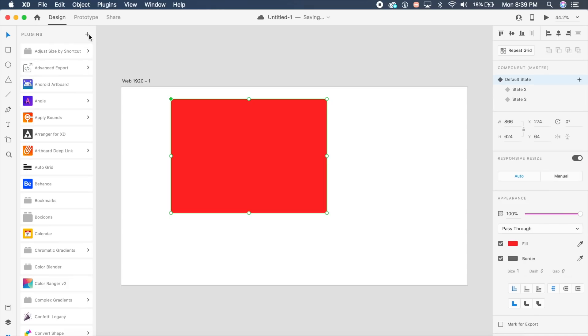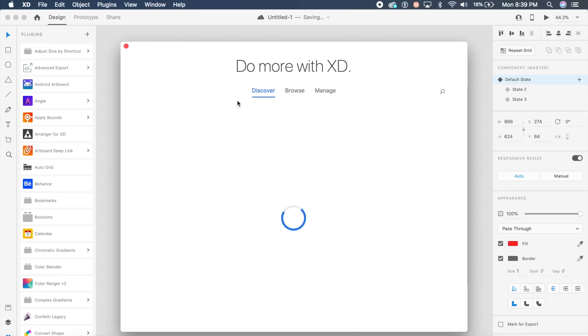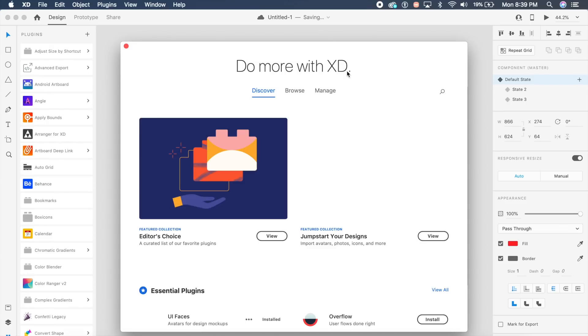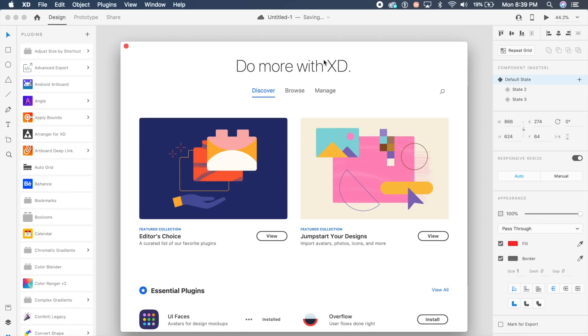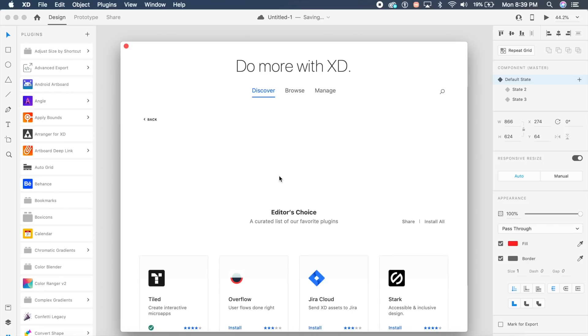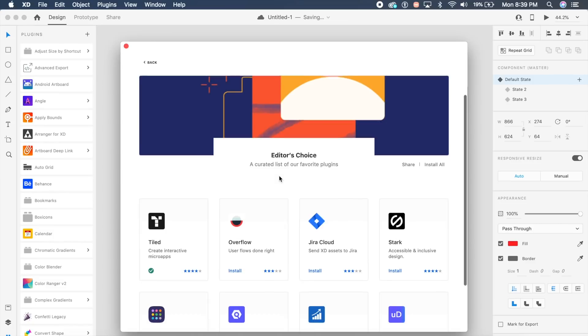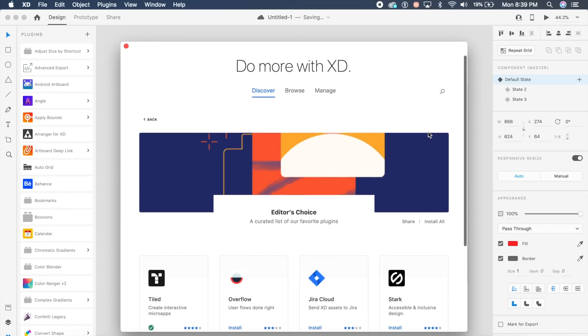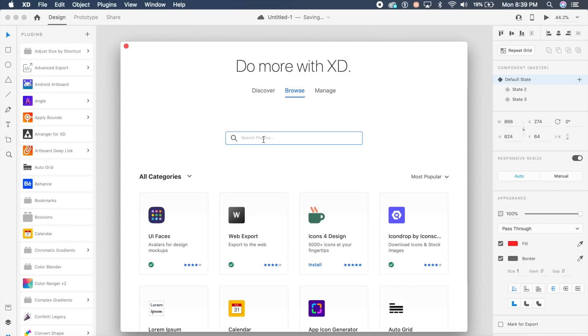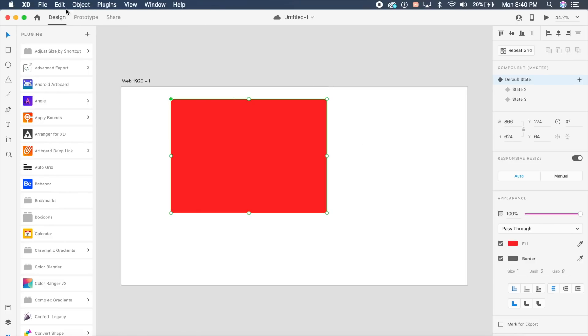One more cool update: when you go to Adobe XD's plugin manager right here, there is an all-new App Store-like interface for XD. This is pretty cool. You see your featured articles and editor's choice plugins right here. This is such a cool interface for all Adobe XD plugins. By the way, I have a new video with all the new Adobe XD plugins on the channel. I'll give a link in the description, go check that out as well.